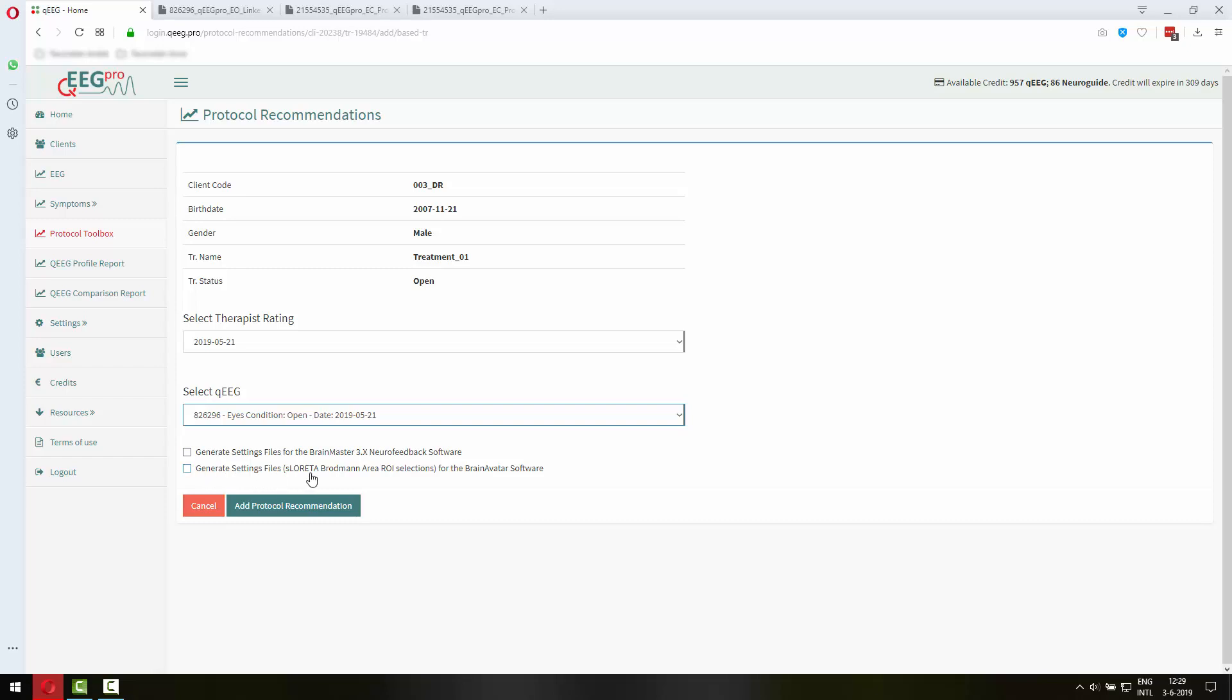And then here you now have the option to generate settings file. Both for the sLoretta Broadman area ROI selections for the Brain Avatar software and for the Brain Master 3.x Neurofeedback software, the classic software for doing classic neurofeedback. So if you tick these boxes you will get settings files.